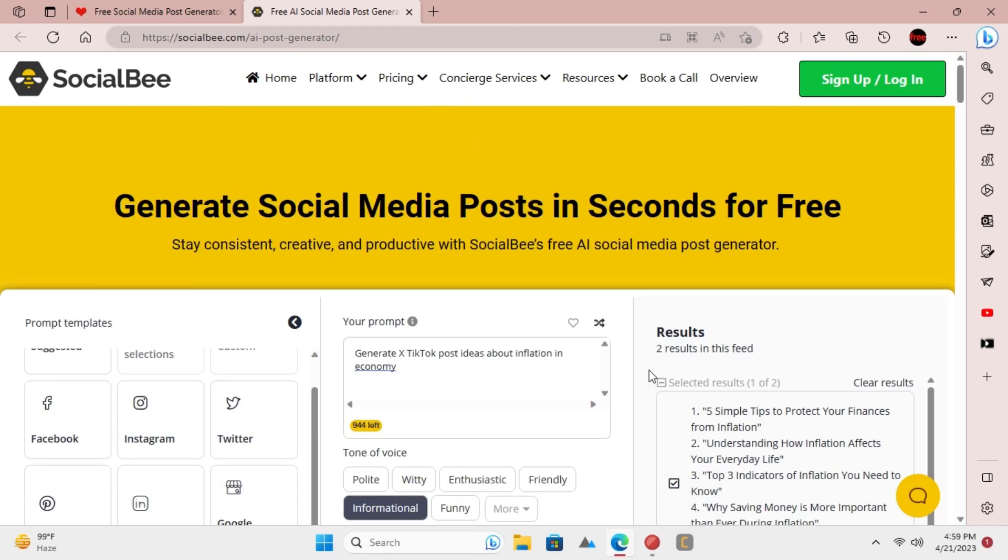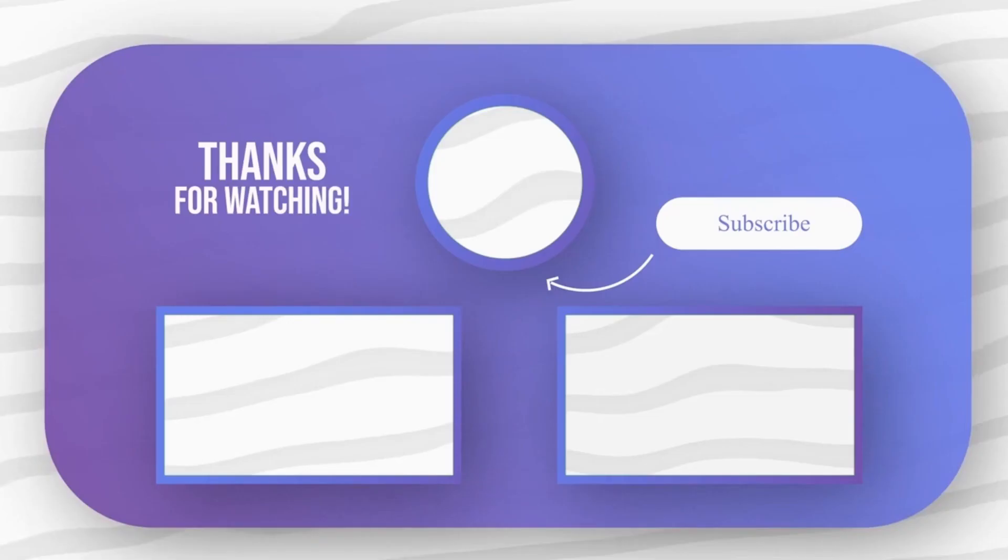In this way, you can now easily generate social media posts using AI for free. Feel free to explore other tech videos on our channel and don't forget to leave your comments and questions on them.